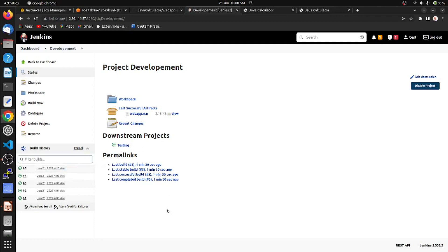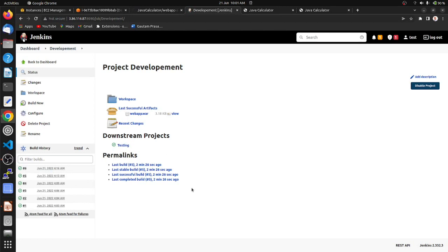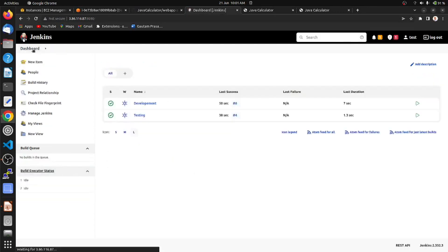Save it. We can see we currently have five builds. After one minute it will trigger the sixth build automatically. Let's wait — yes, the sixth build has started automatically after one minute and it also triggers the testing job. We can see that the fourth testing build has also been created.